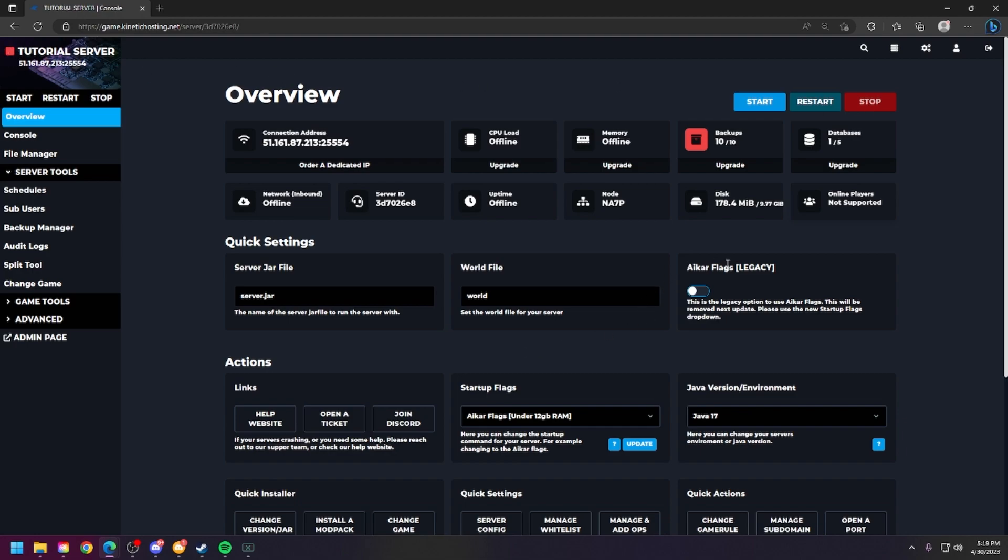You may see some legacy flags in your panel. Just ignore those. Those will be removed at a later date, or if they're already gone, then just ignore this.